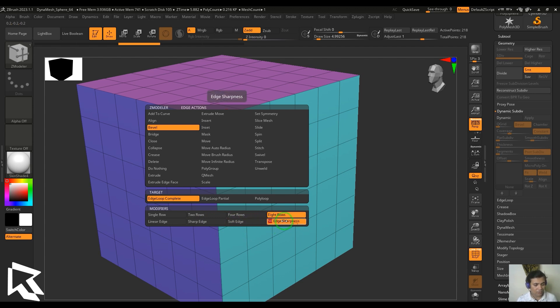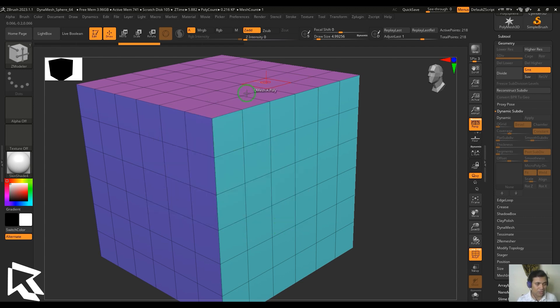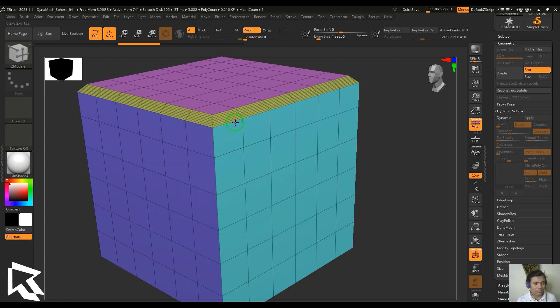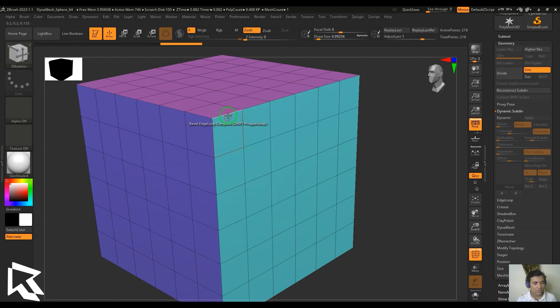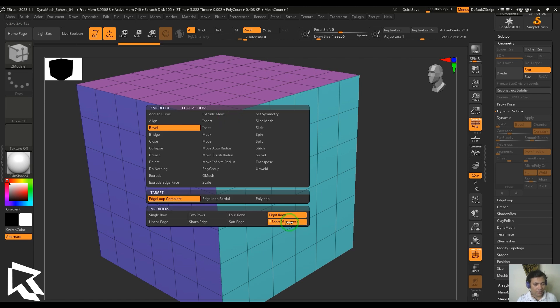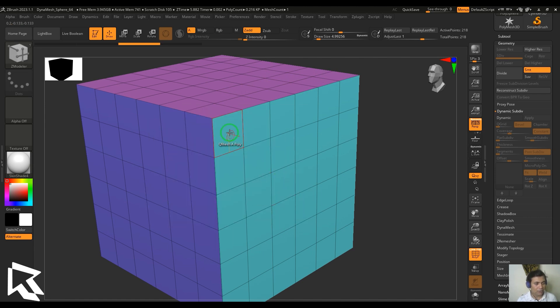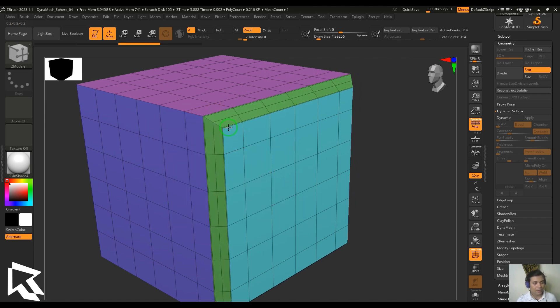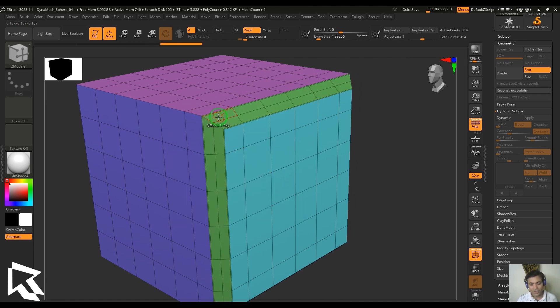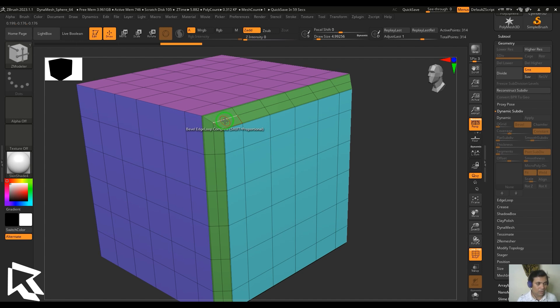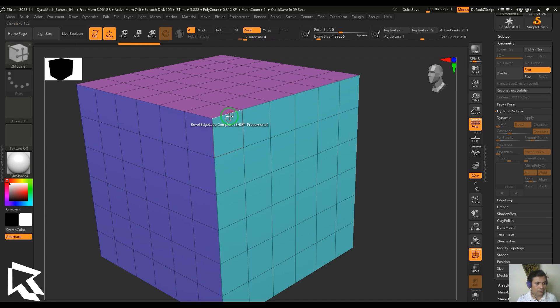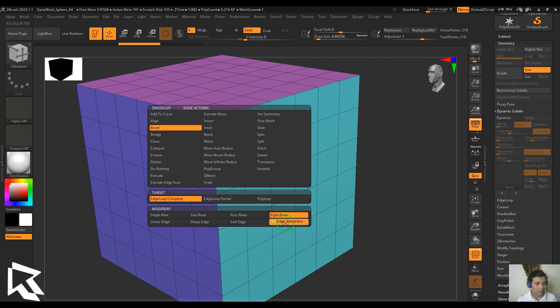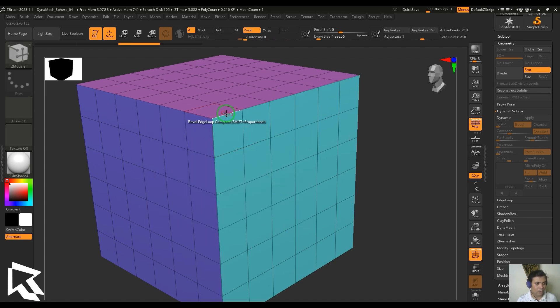You can also select the edge sharpness where the value of edge sharpness zero will give me the linear edge. The positive values give me the edges pushed towards the edges or the outside corner, where the negative values push the edges to the center or the inside of the bevel.